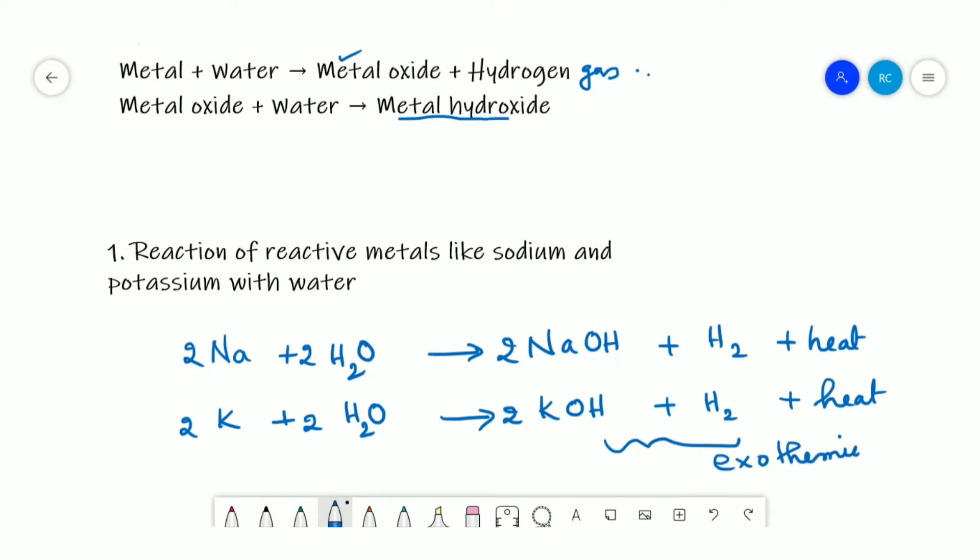With the heat energy liberated, it is sufficient for the hydrogen gas to catch fire.